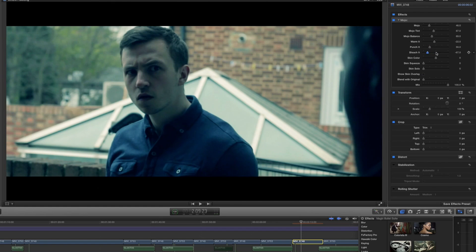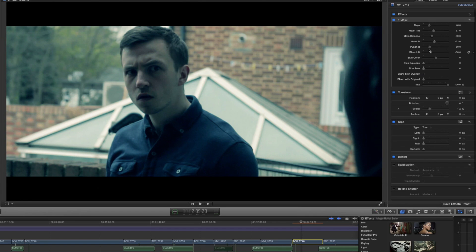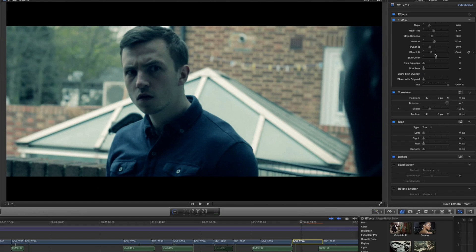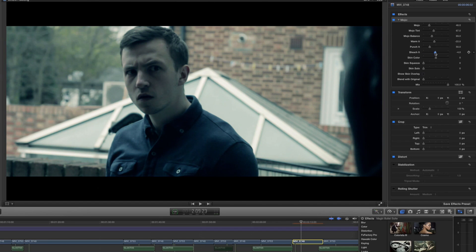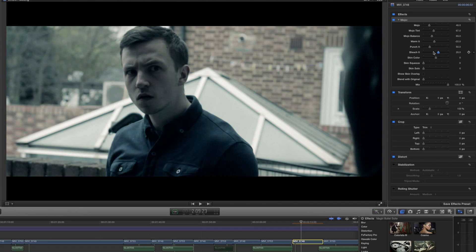After that we can bleach it which is basically a saturation tool. Again like the warm it slider, if you go the opposite way, if you go to the left rather than to the right, then you're going to actually add color. But if we do slide it forward then we can eventually turn it into a black and white image. This is basically a saturation tool.